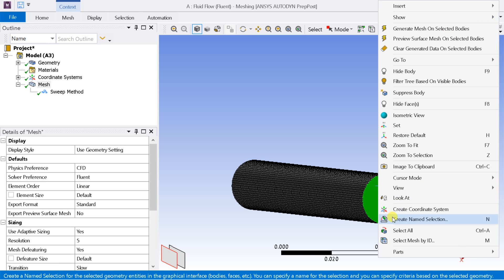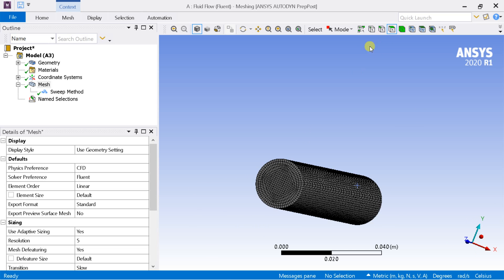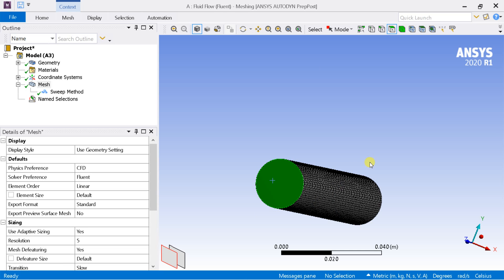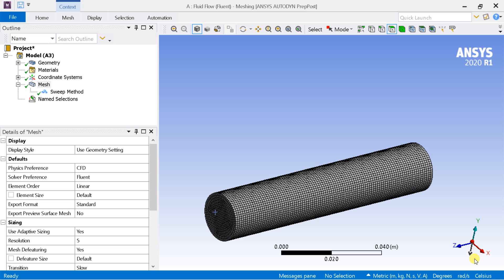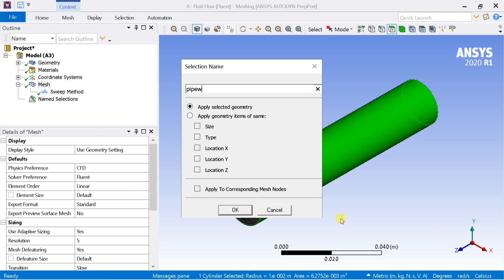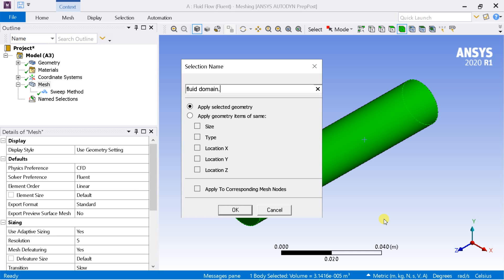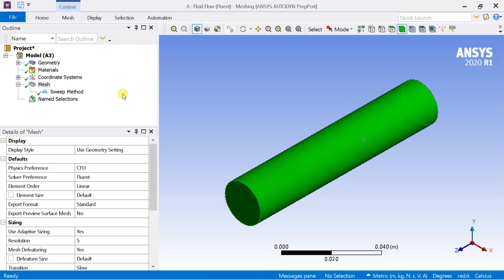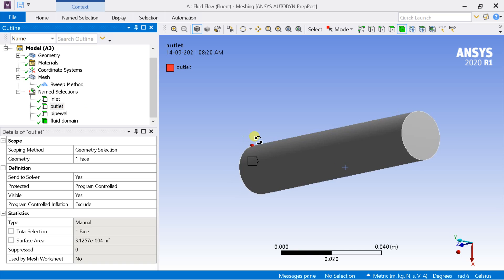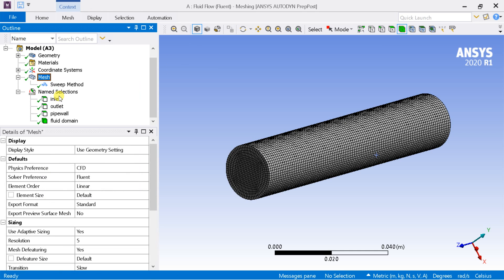Right-click on the boundary and select Create Name Selection. Make sure that the inlet boundary surface should be at the origin side. Mesh is complete. Right-click on Mesh and select Update — it would link the meshed cell with the solver.